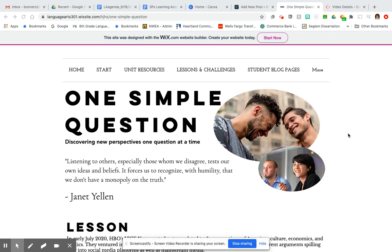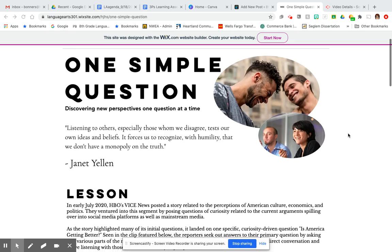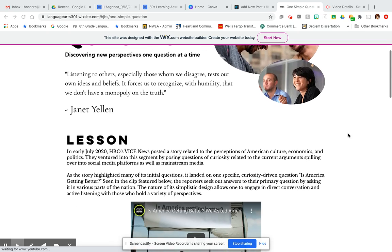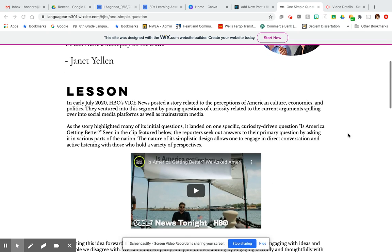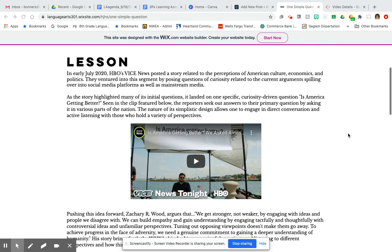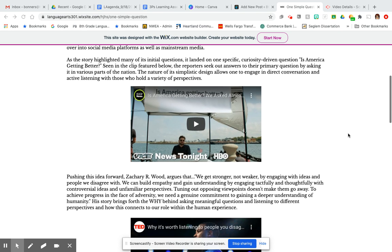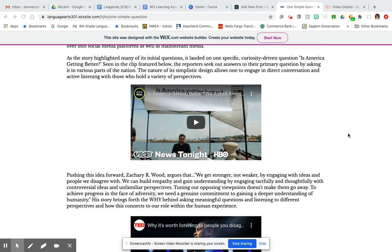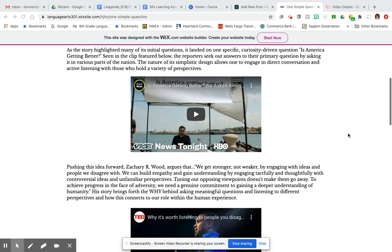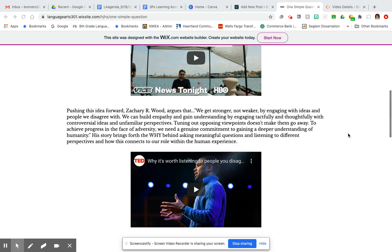If you're clicking on the purple support video today, that means you're working on our first challenge: one simple question. Ideally last week you went through the lesson with us in class or independently on your own and you had a sense of why we're doing this particular challenge.